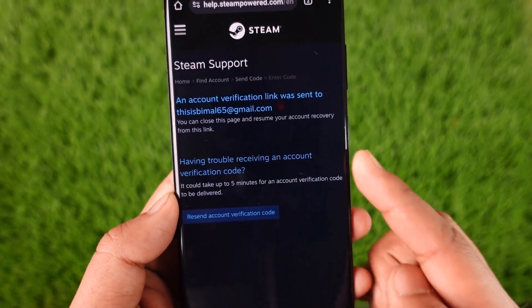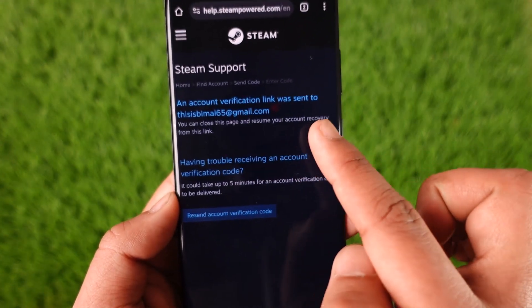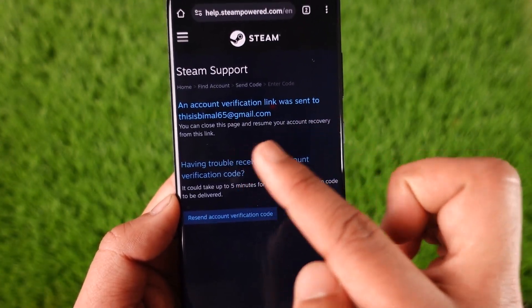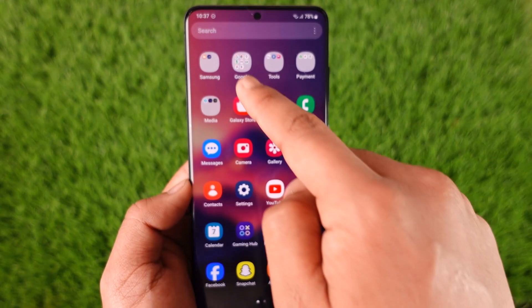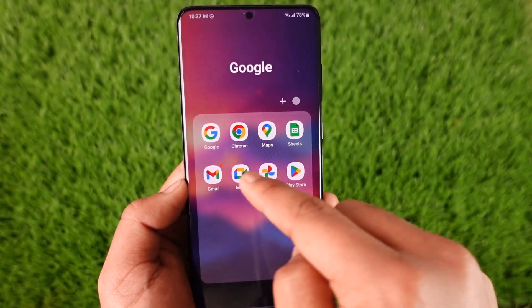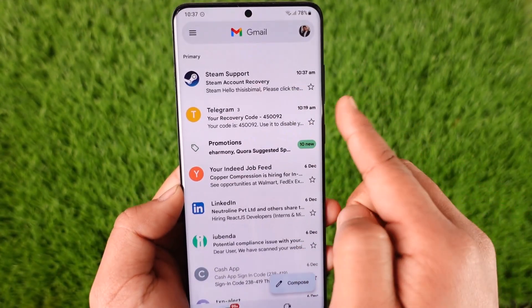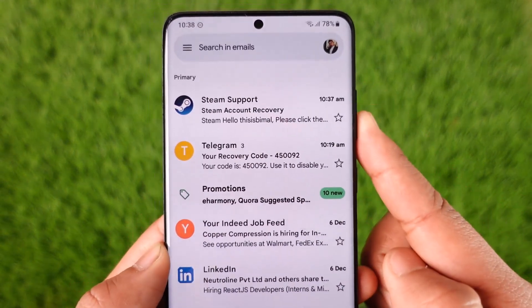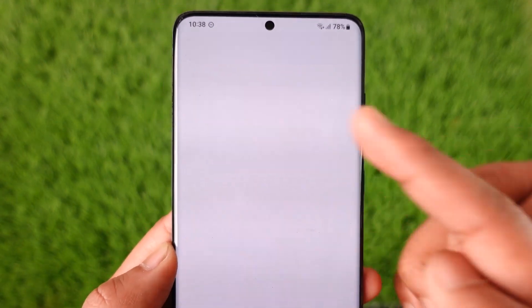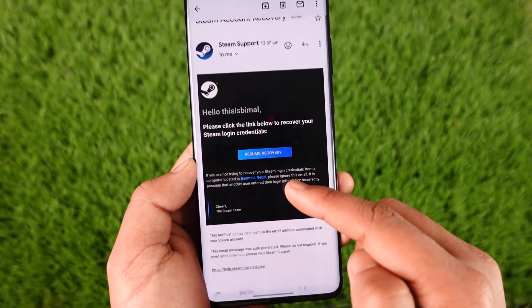Once done, you'll see that an account verification link was sent to your email. I'm going to open my email application to check if I've received anything from Steam — and as you can see, I've successfully received one.